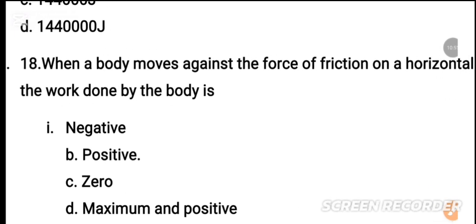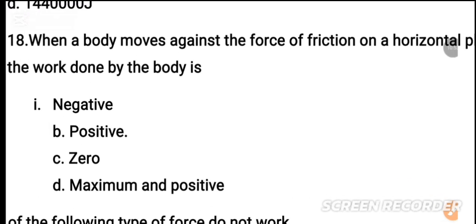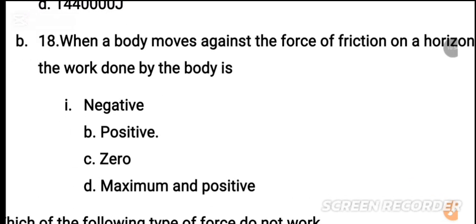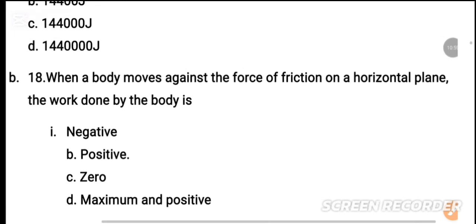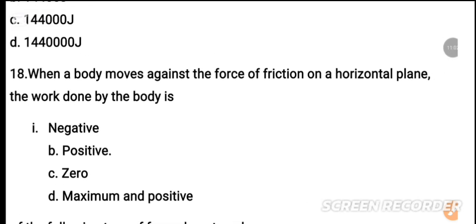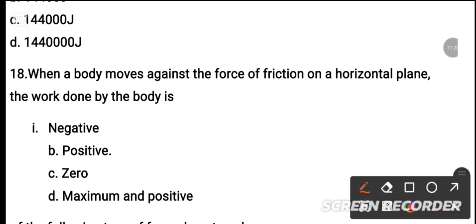MCQ number 18: When a body moves against the force of friction on a horizontal plane, the work done by the body is — dash. The work done against friction is negative. The correct answer is negative.